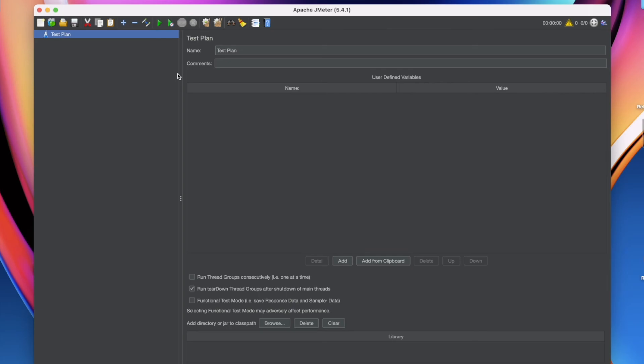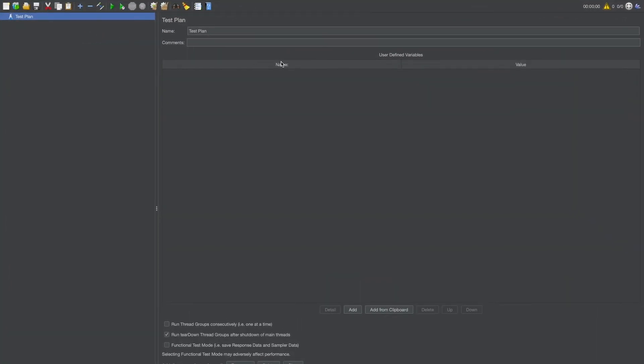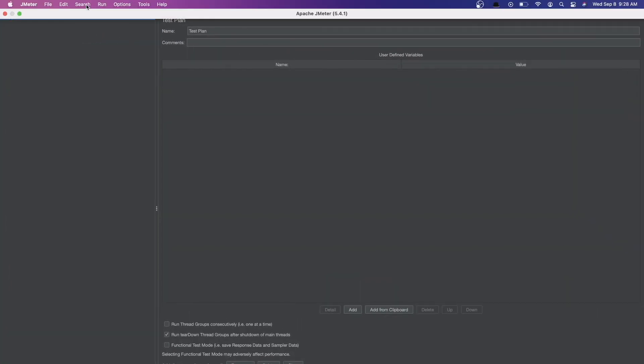And that's it. Your Jmeter GUI should be loaded. Next tutorial I will give you overview of this GUI and we create a simple test cases using Jmeter.